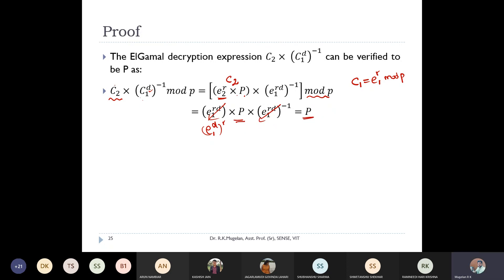We will see a worked example of the ElGamal algorithm in the next class. To summarize today: ElGamal has three public key values (e1, e2, p), one private key d, and produces two ciphertexts (c1, c2). Next class we will work through a numerical example of ElGamal and then continue further. Thank you.